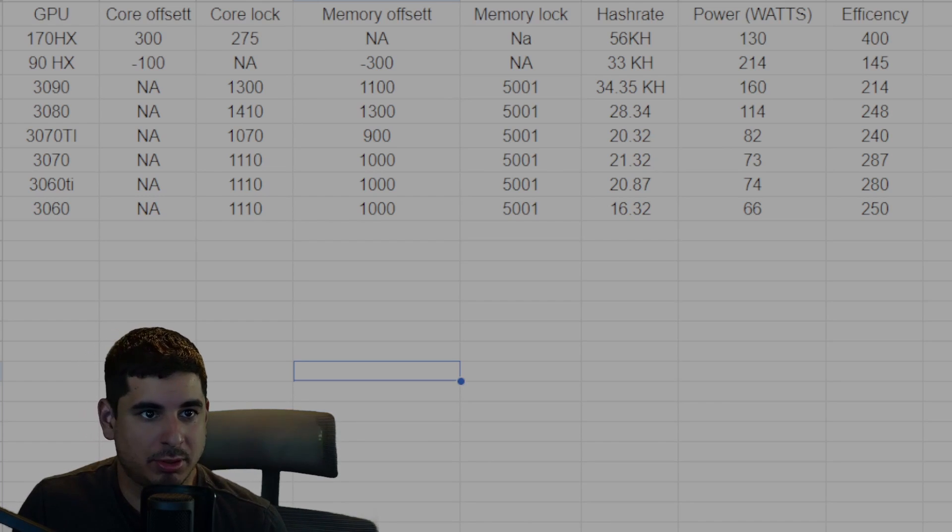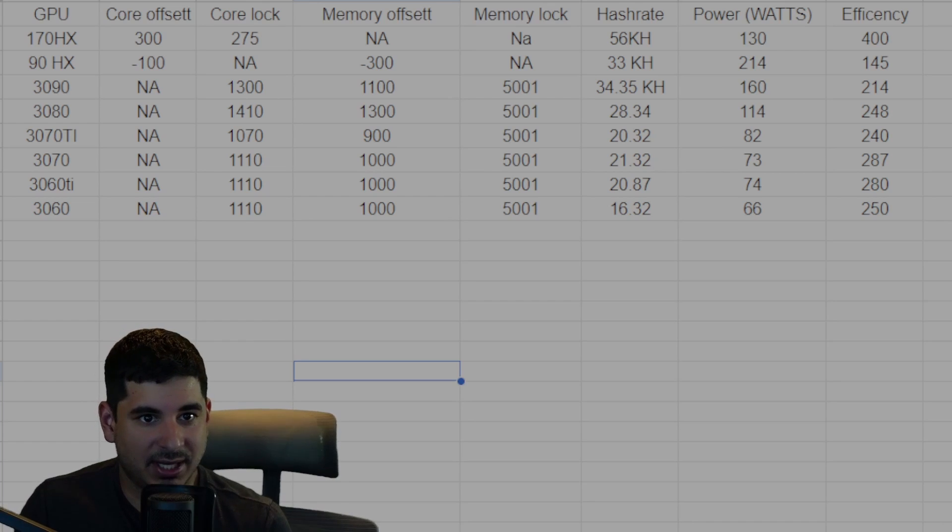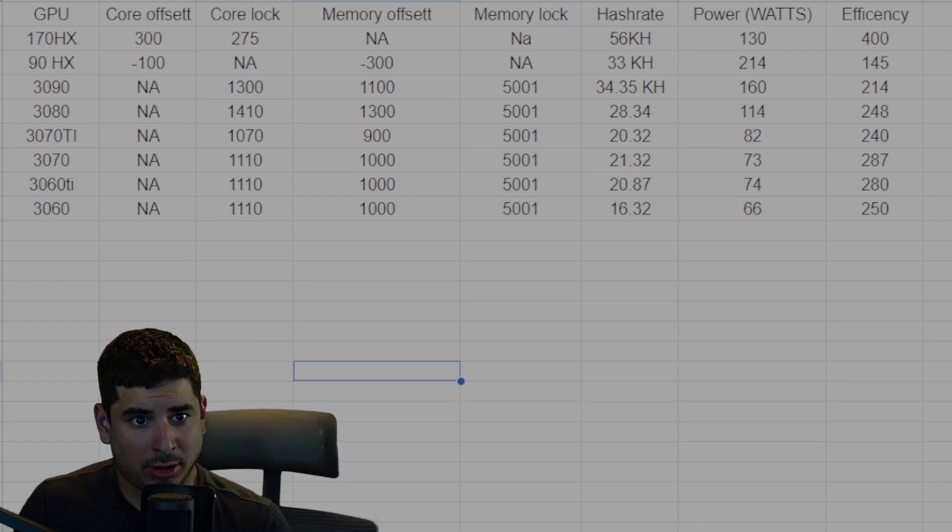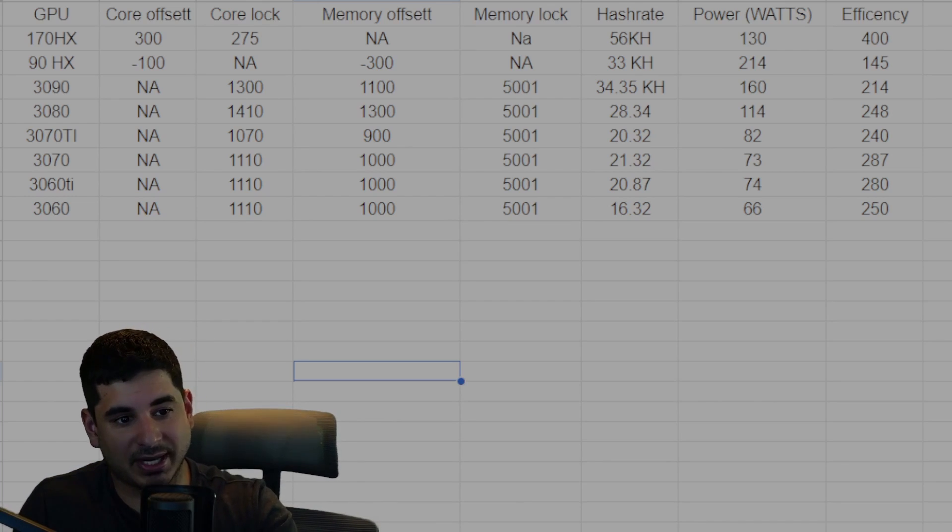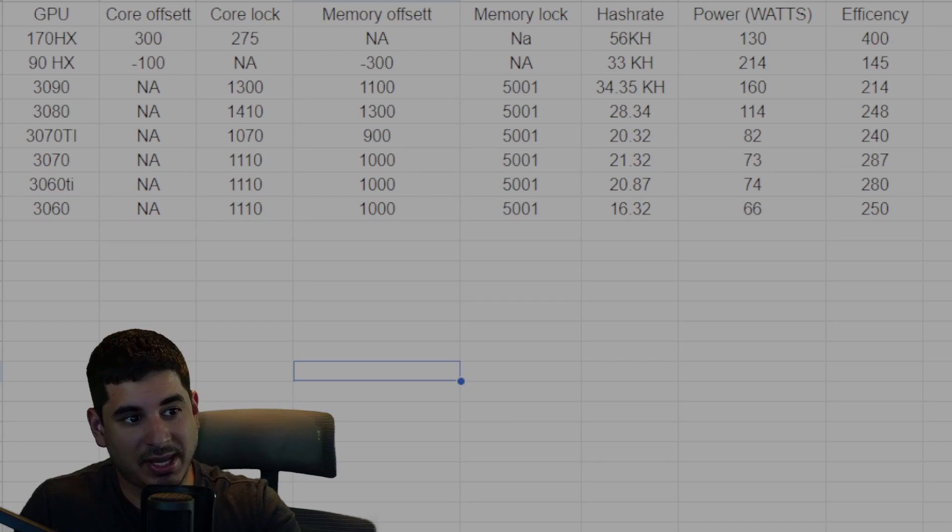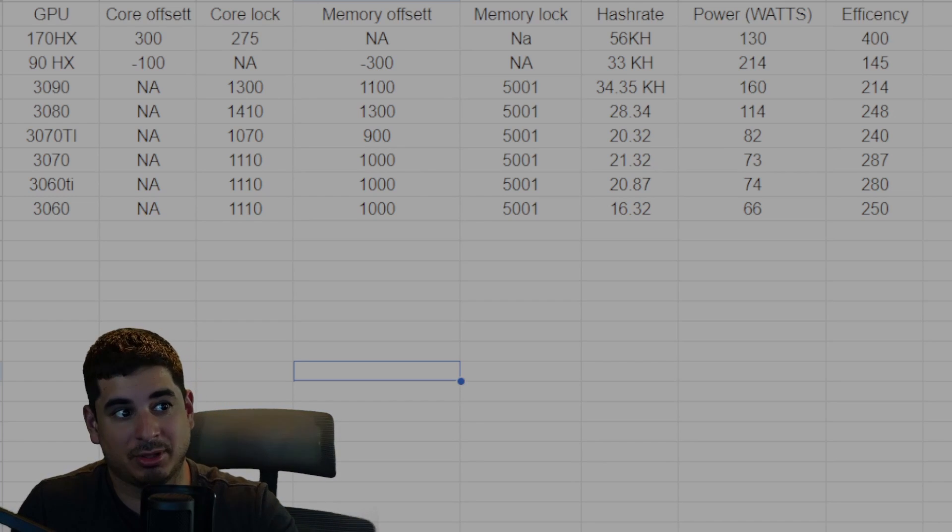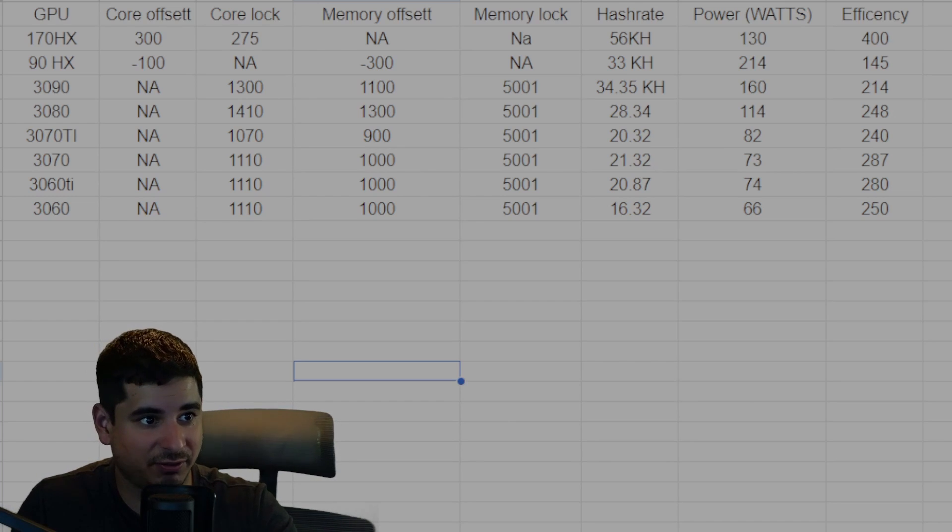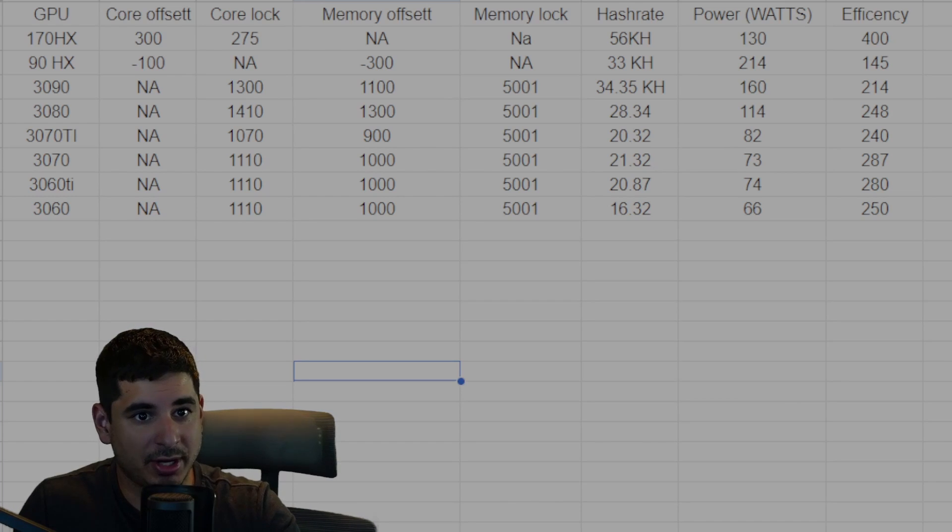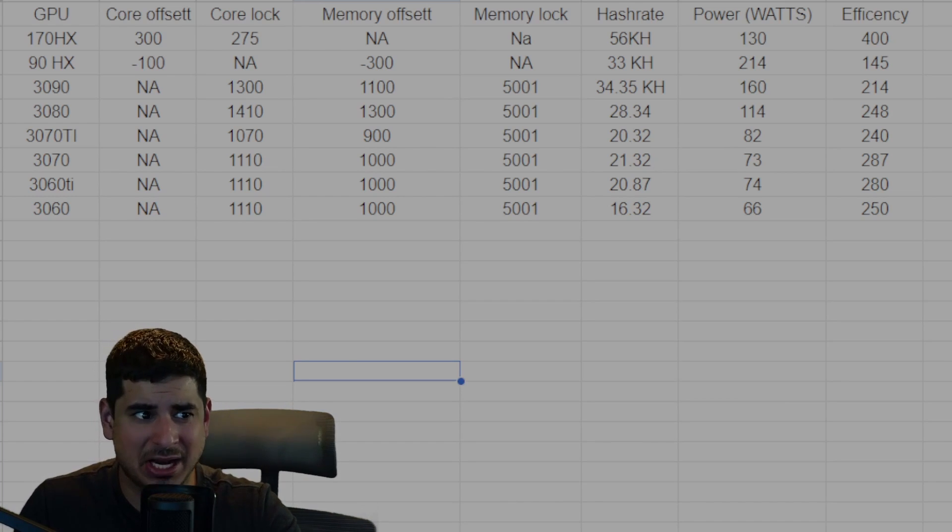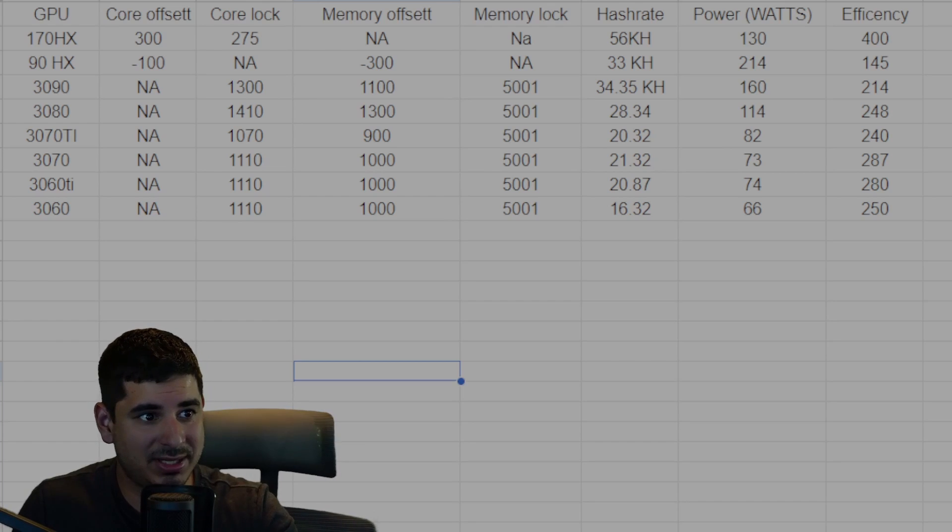So if we're gonna rank these, the 170 HX is on a tier of its own. It just blows everything out of the water. Then we've got the 3070 and the 3060 Ti. They are second to none basically, but they're on the second tier. They're like A tier and they're really good. I'm glad I have an entire farm of 3070s and still have a rig of 3060 Ti's. The 3080 did a lot better than I actually thought.